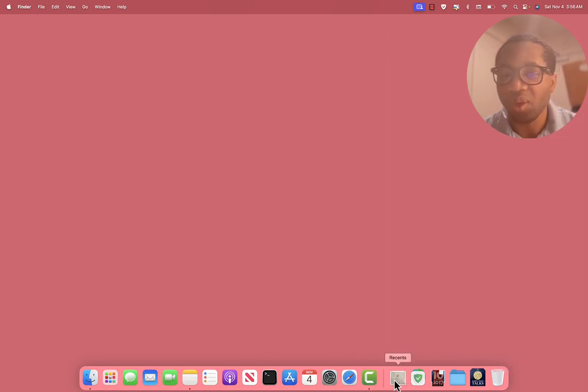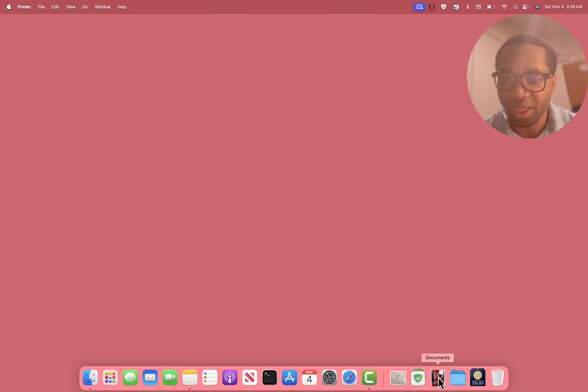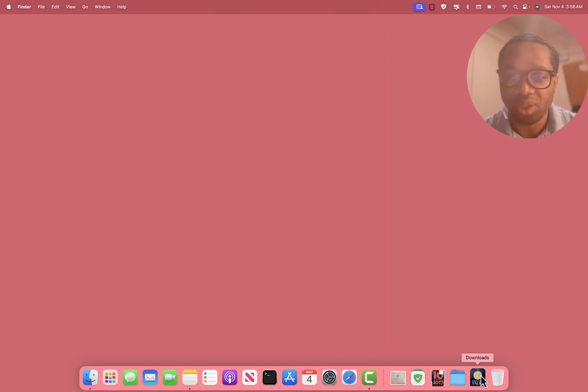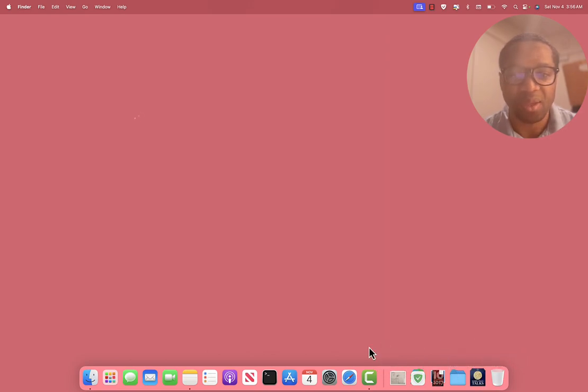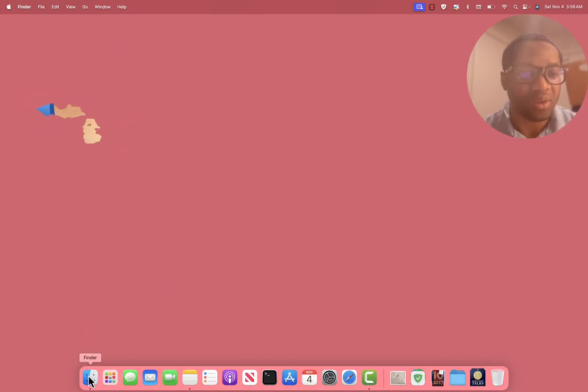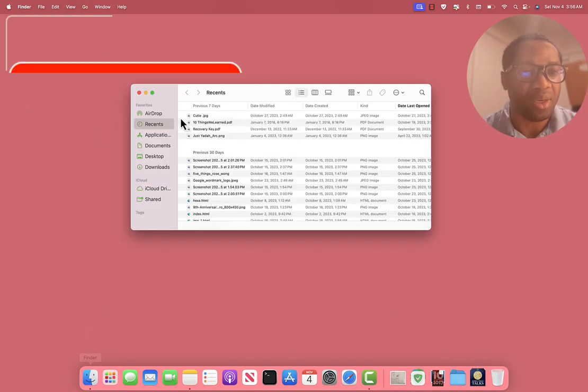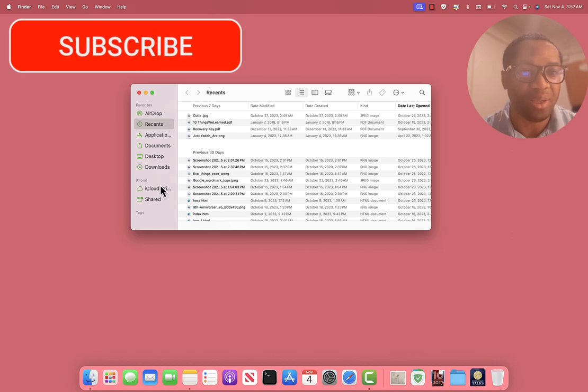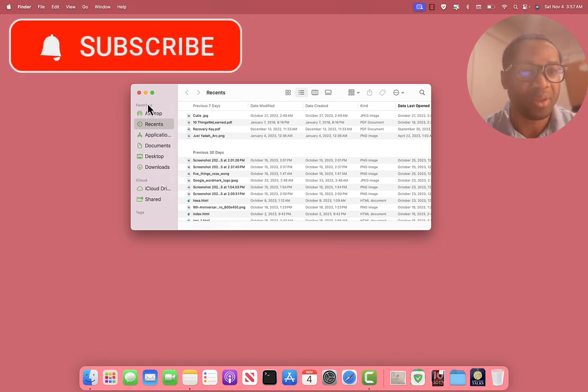To view recents, applications, documents, desktop, downloads, you can do so from the dock now. And that they are added here, it doesn't remove them from the Finder.